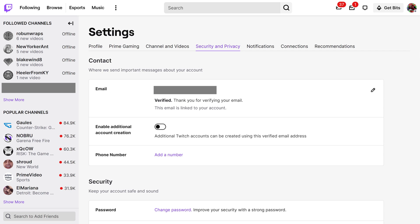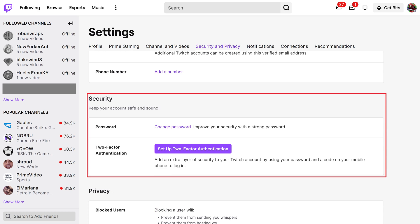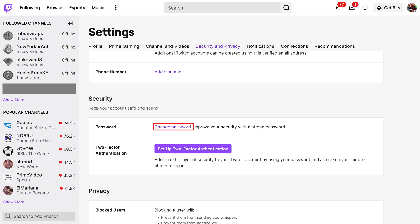Security and Privacy options will be displayed. Step 4: Navigate to the Security section, and then click Change Password in the Password field. The Change Password window opens.